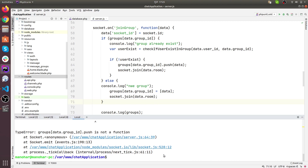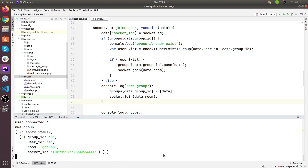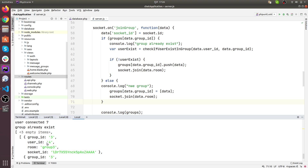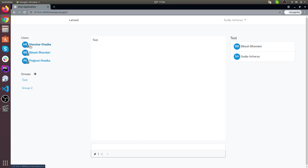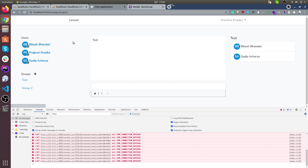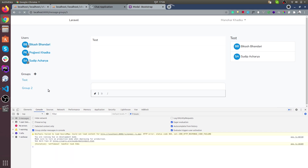It looks good now. We have groups where every group has two objects with respective group ID, user ID, room, and circularity. I have logged in with two users — this is the first user in the test group, and another user who is also in the test group. Let's test the message.